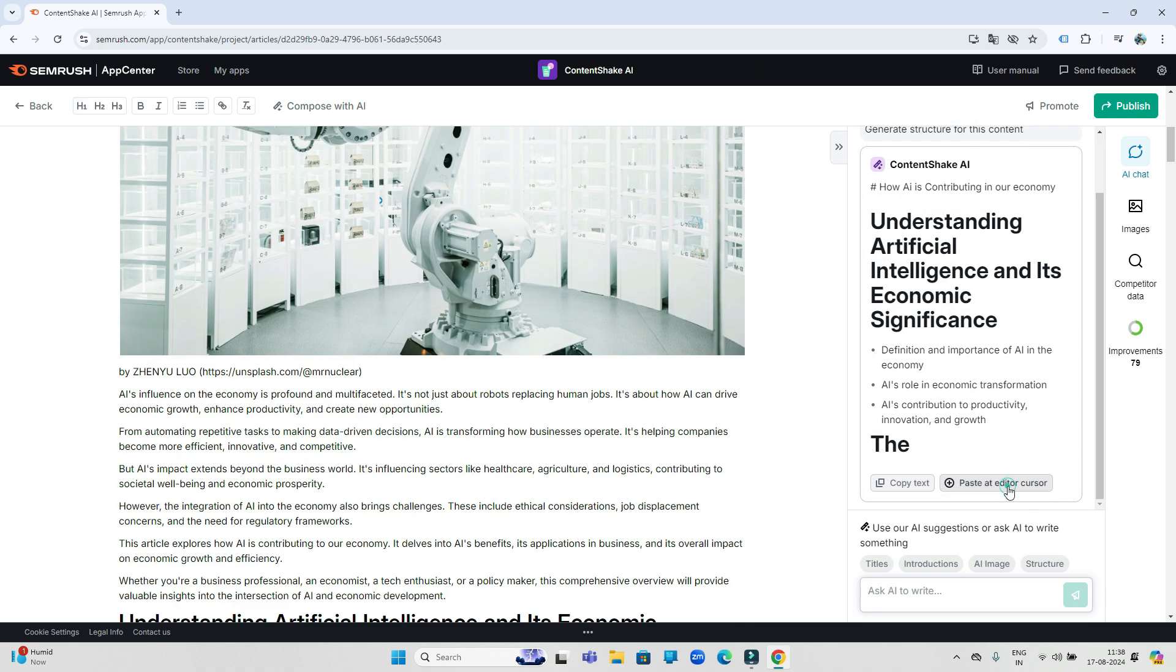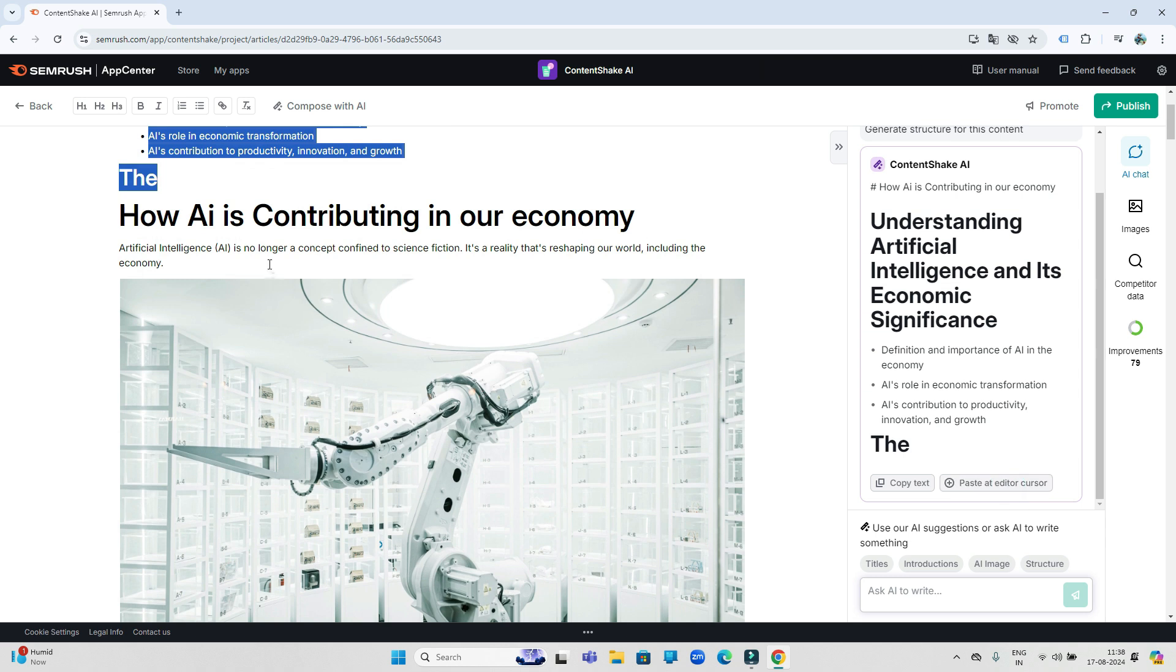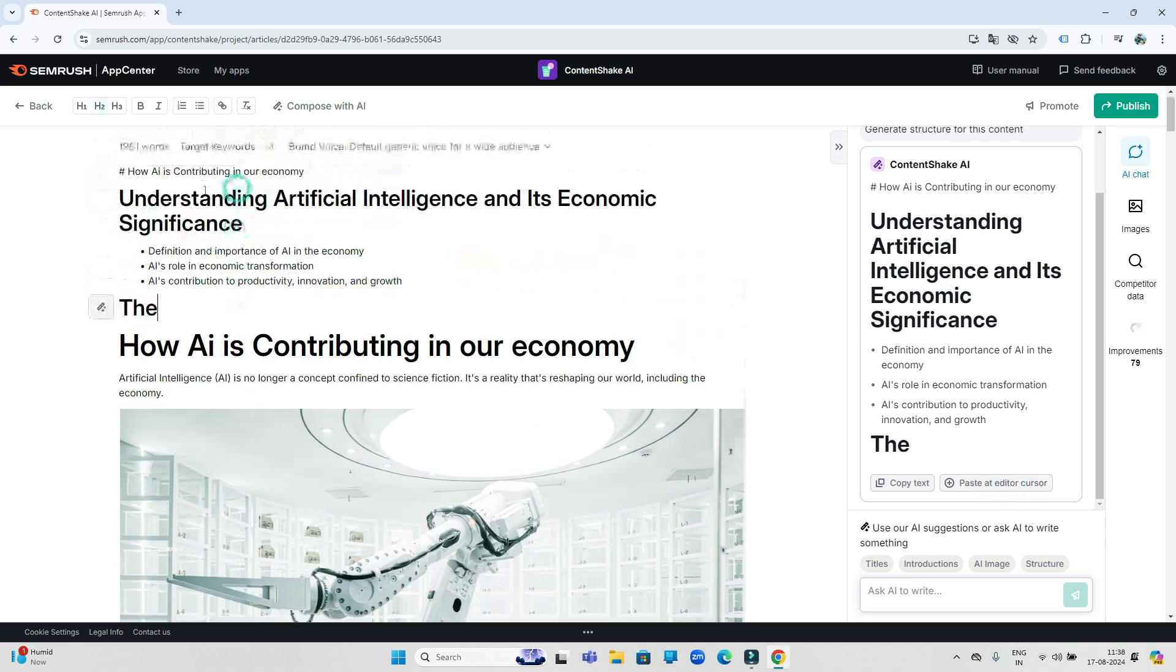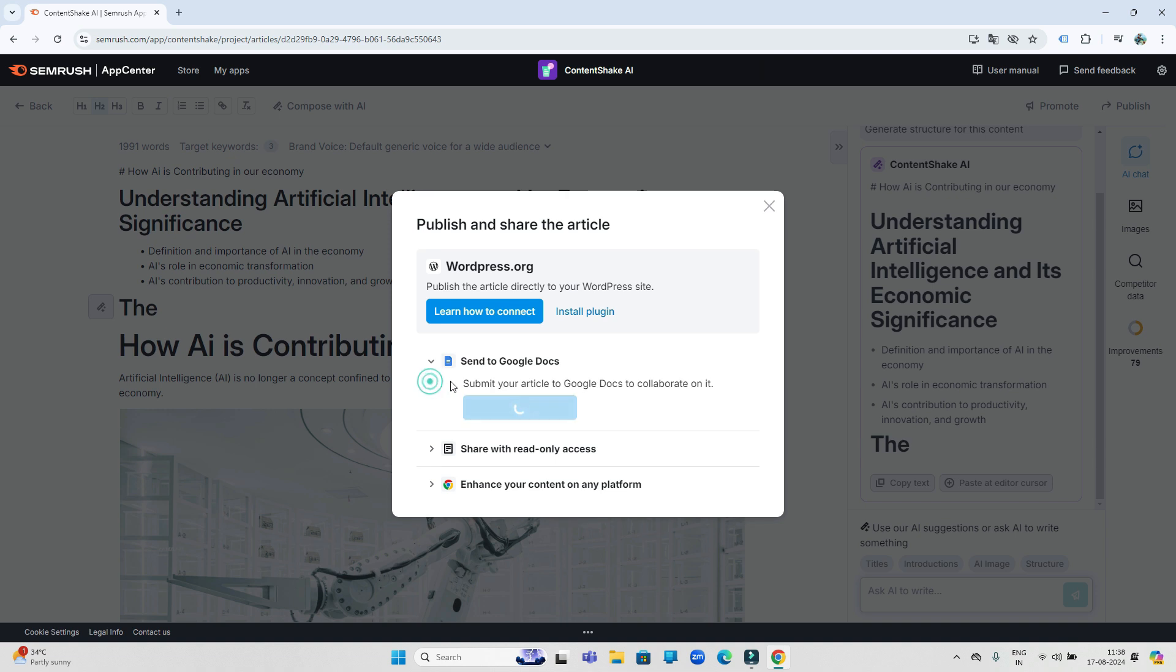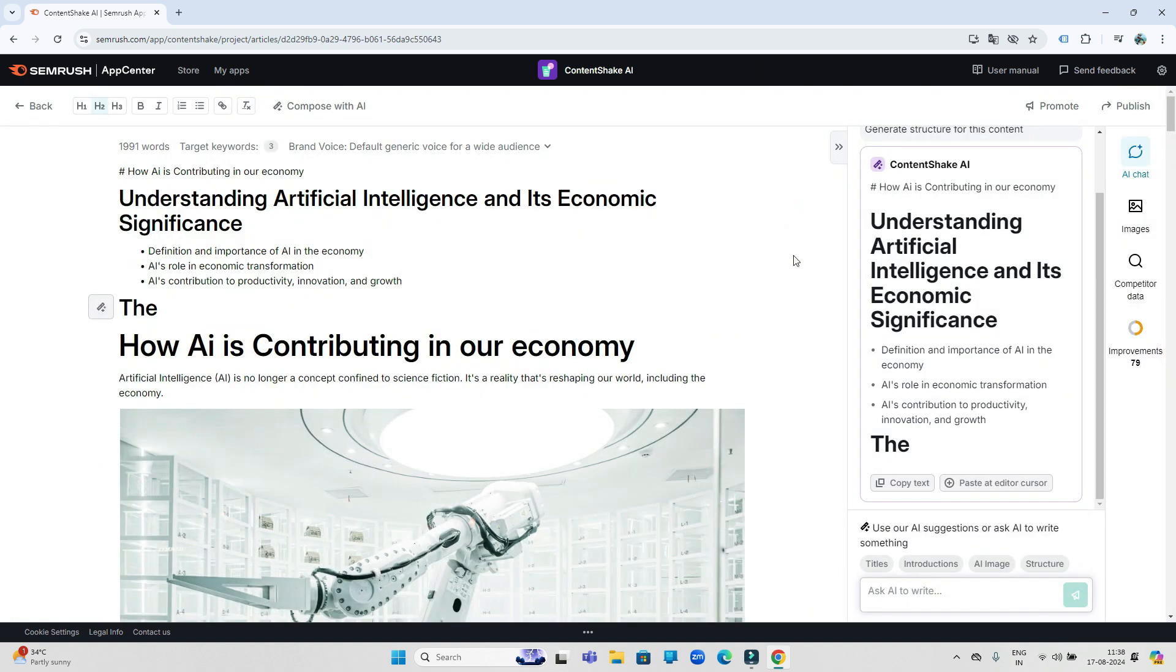You can add it to this article by clicking on this option. So now our final article has been generated in just minutes. Now to publish it, click on the publish icon in the top right corner, then you can connect your WordPress account to it and publish directly in a single click. If you want, you can also see it in your Google Doc.